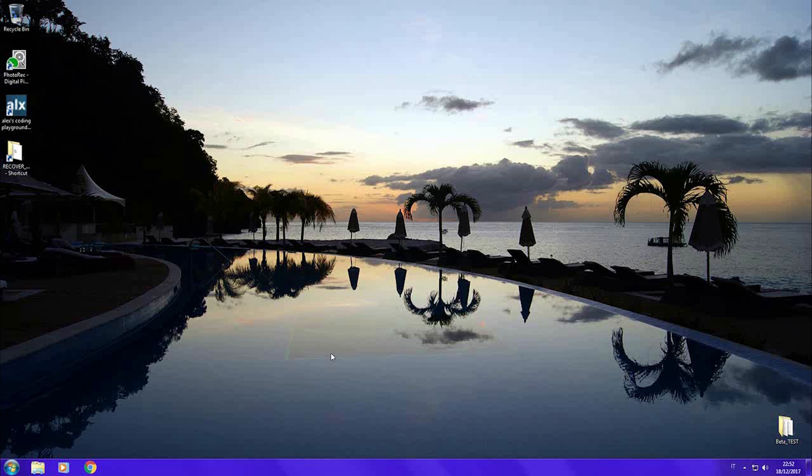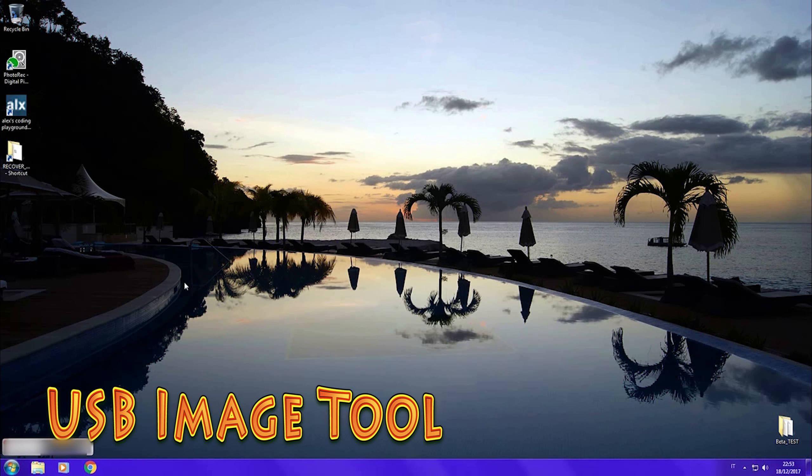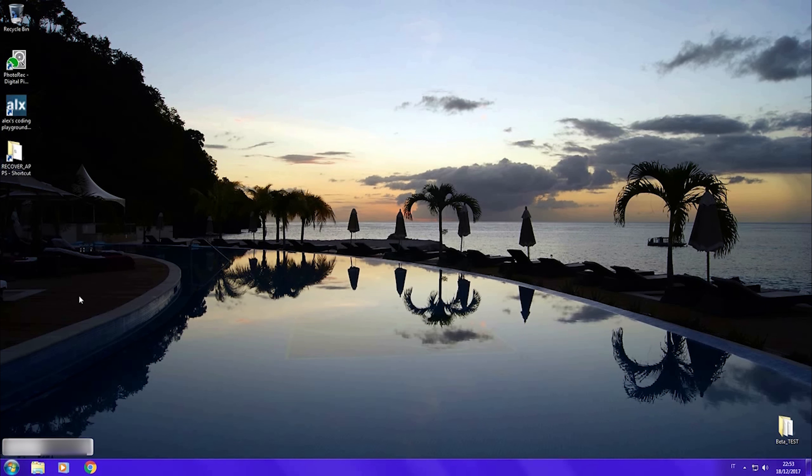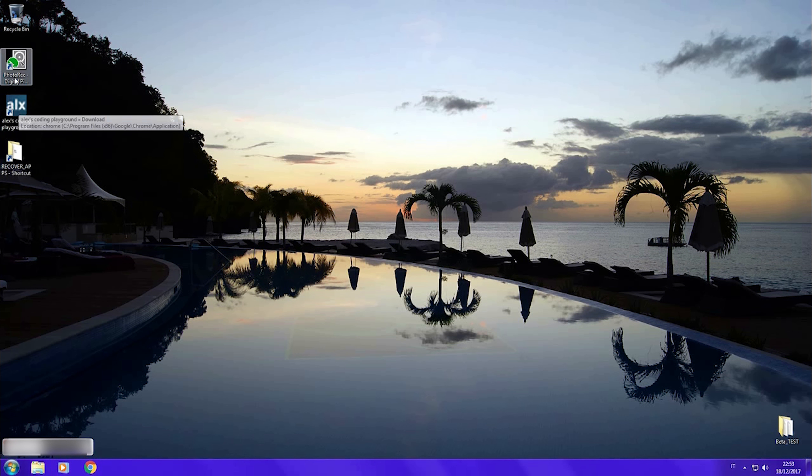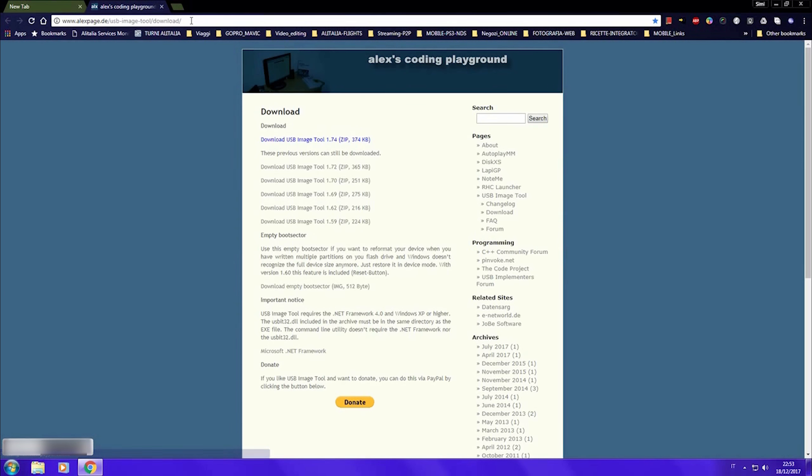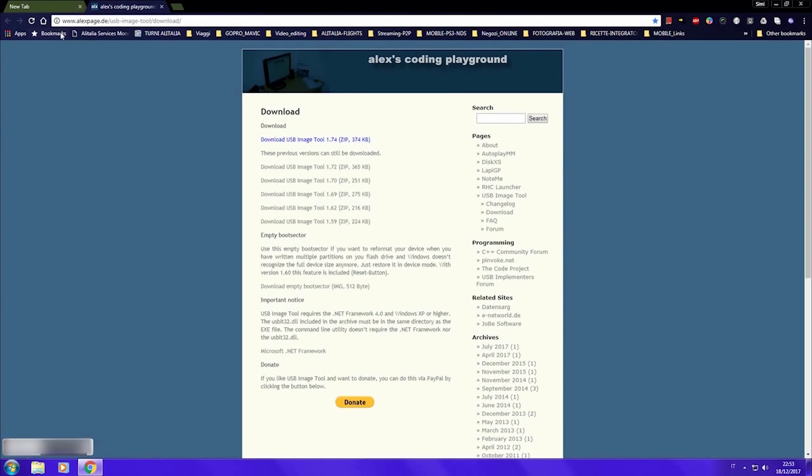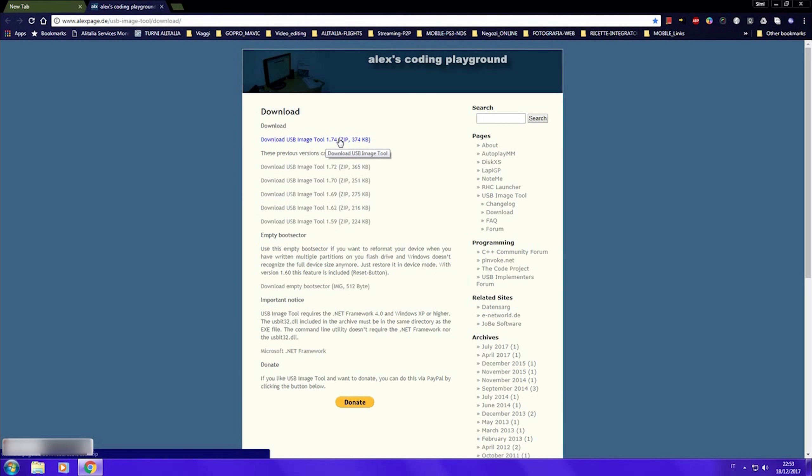The first you should use is USB Image Tool. This will make an image of your memory card, which can be useful because it doesn't matter if your card is readable or not. You can make an exact image and try in another moment by restoring the image and recover your data.